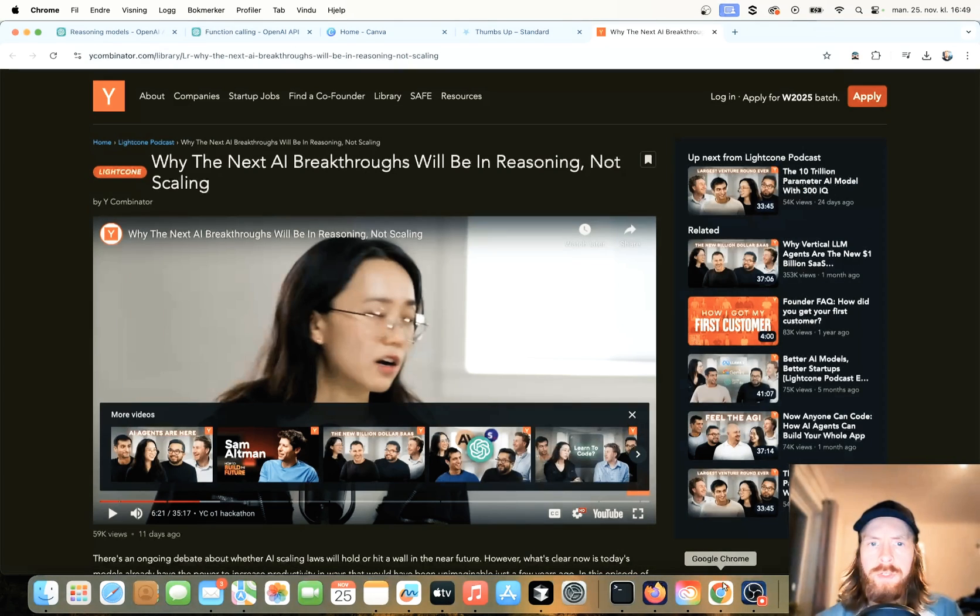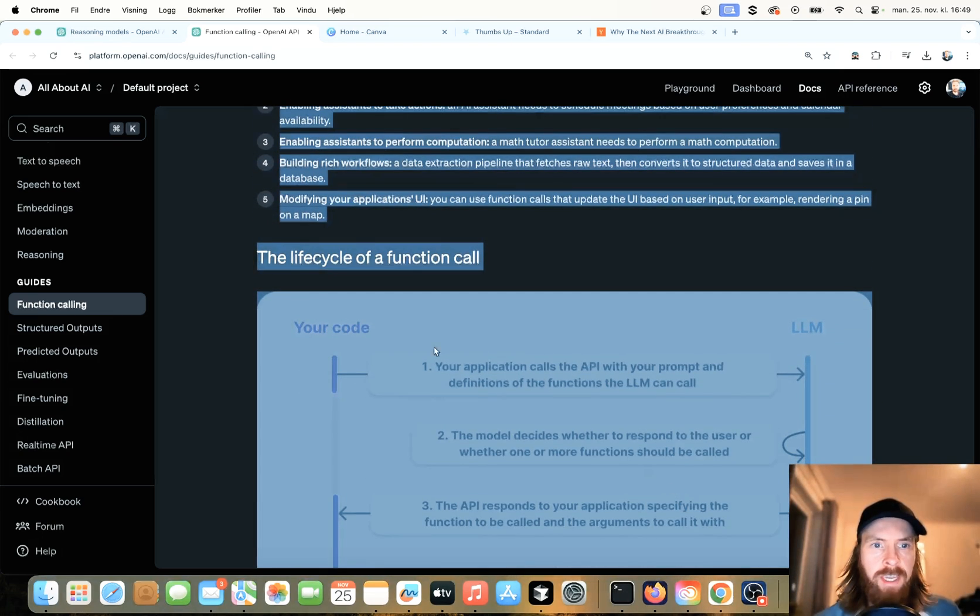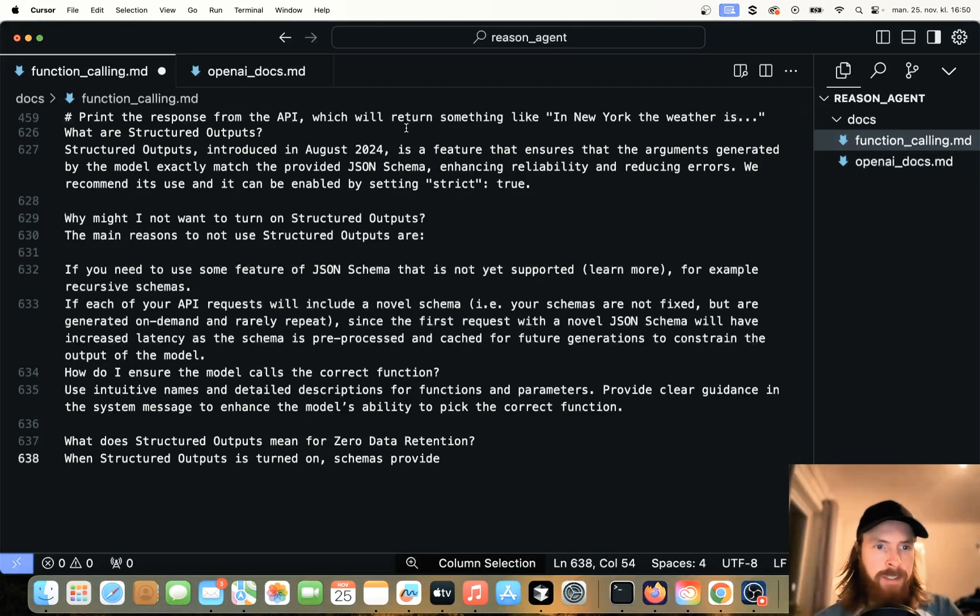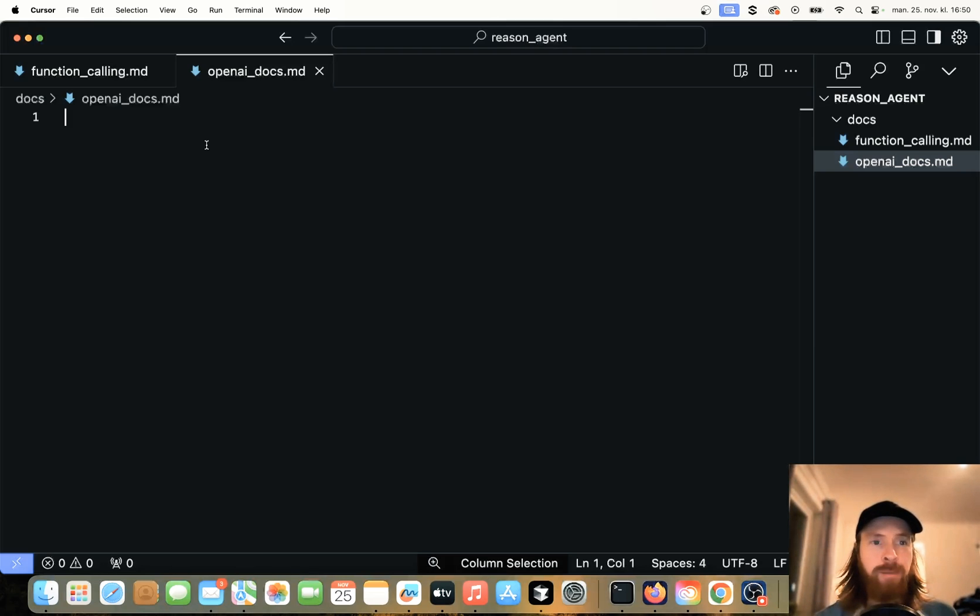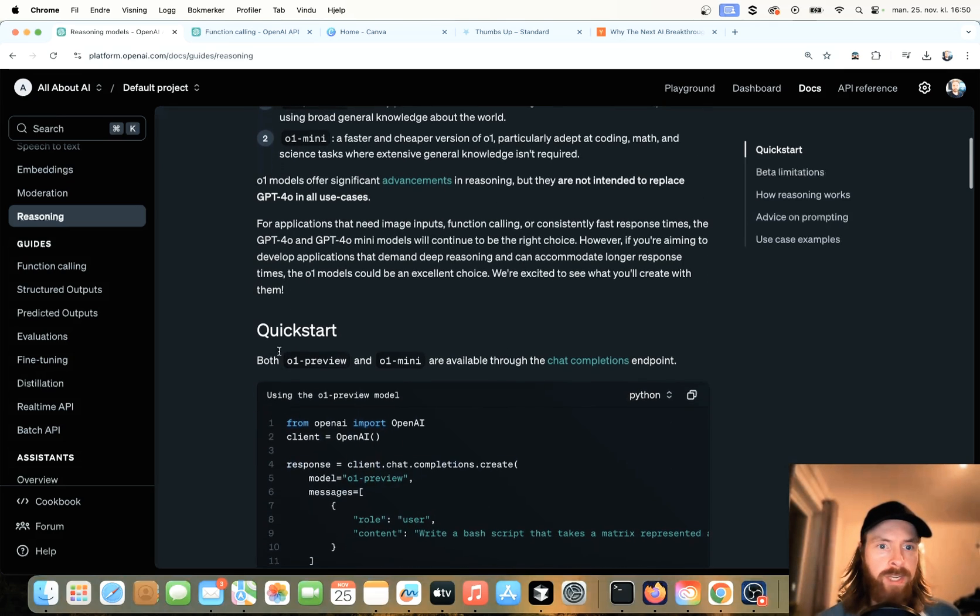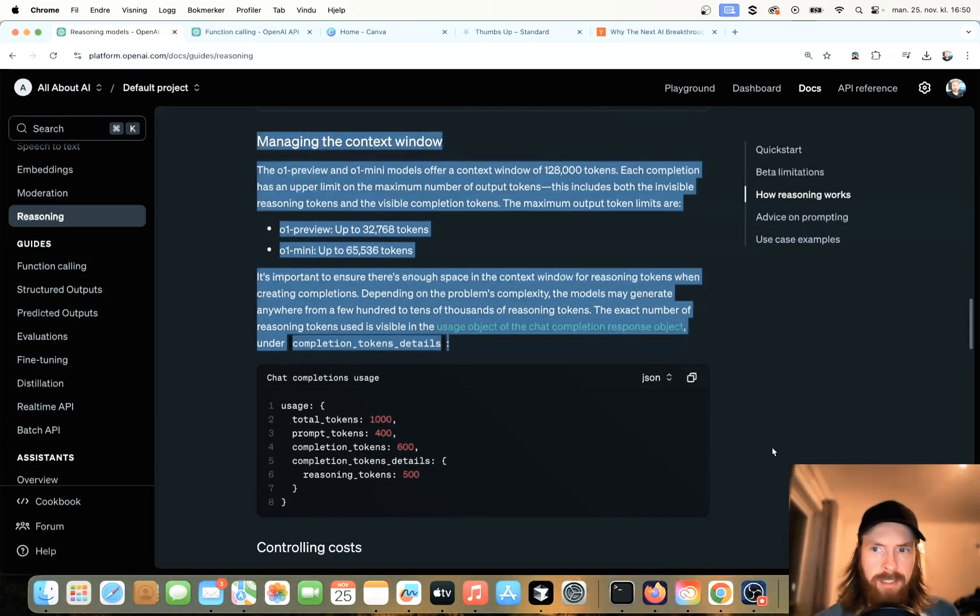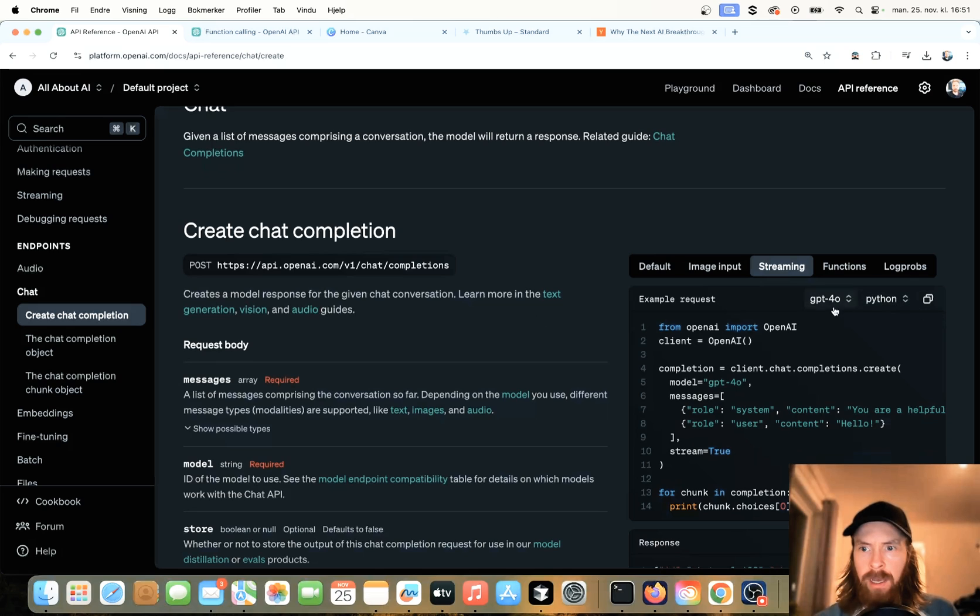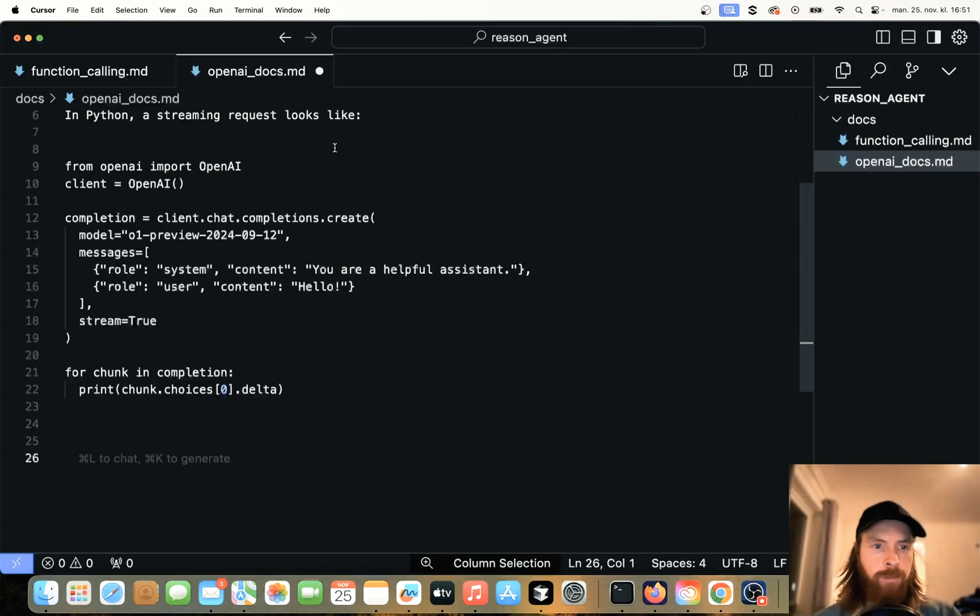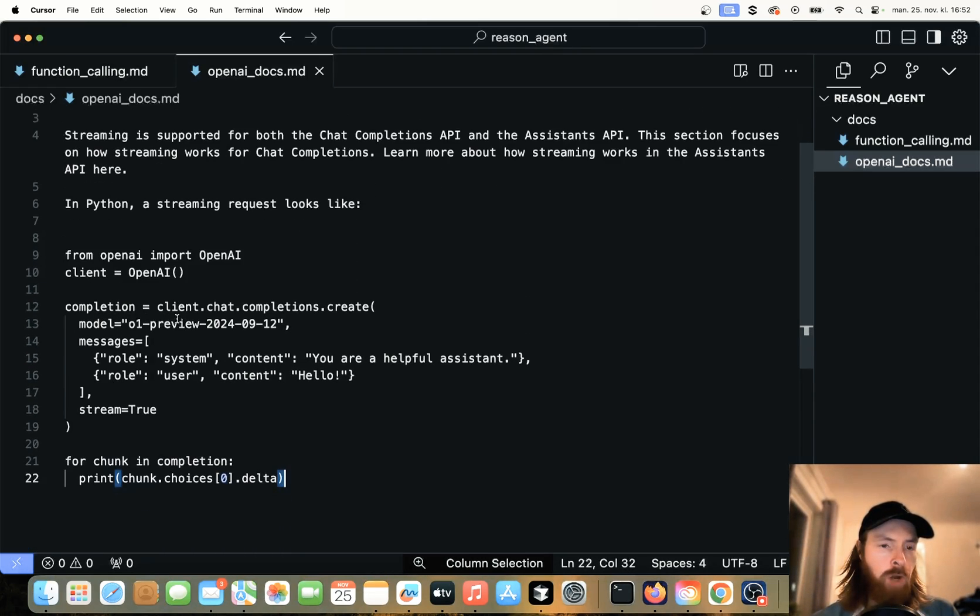So let's head over to OpenAI and grab some information about function calling. I'm just going to copy the documentation they have here on function calling and paste that into our markdown file. Now let's grab some standard documentation here for the OpenAI chat completions with O1. And I think we want streaming too. I'm going to grab some documentation here from reasoning and from the chat completion. We can select O1 preview and copy this. Let's go back to Cursor and paste that in. Now we have the documentation for streaming O1.